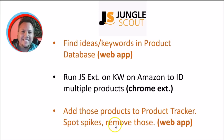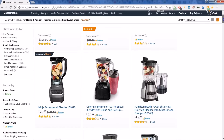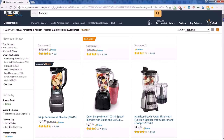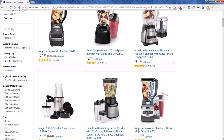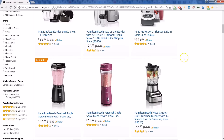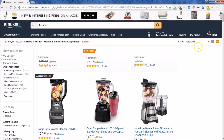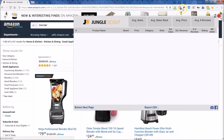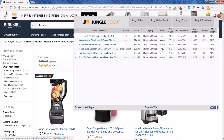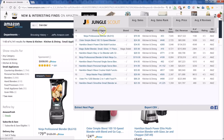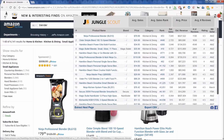Let's have a quick review of the Chrome extension for Jungle Scout. We've done a simple search on Amazon for blenders, so here you can see the list of blenders. I'll click on the Jungle Scout extension to show you what it gives you.